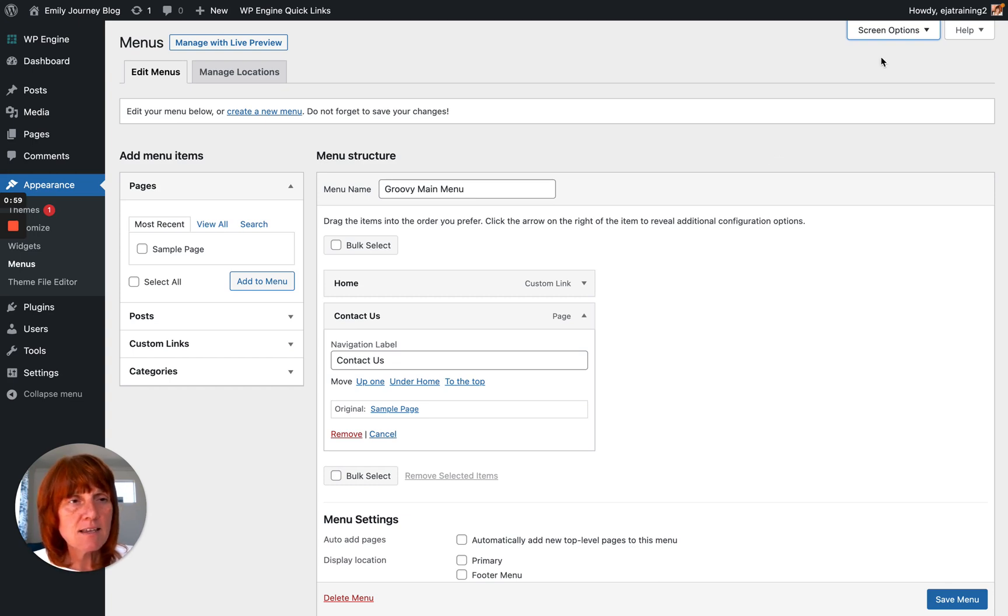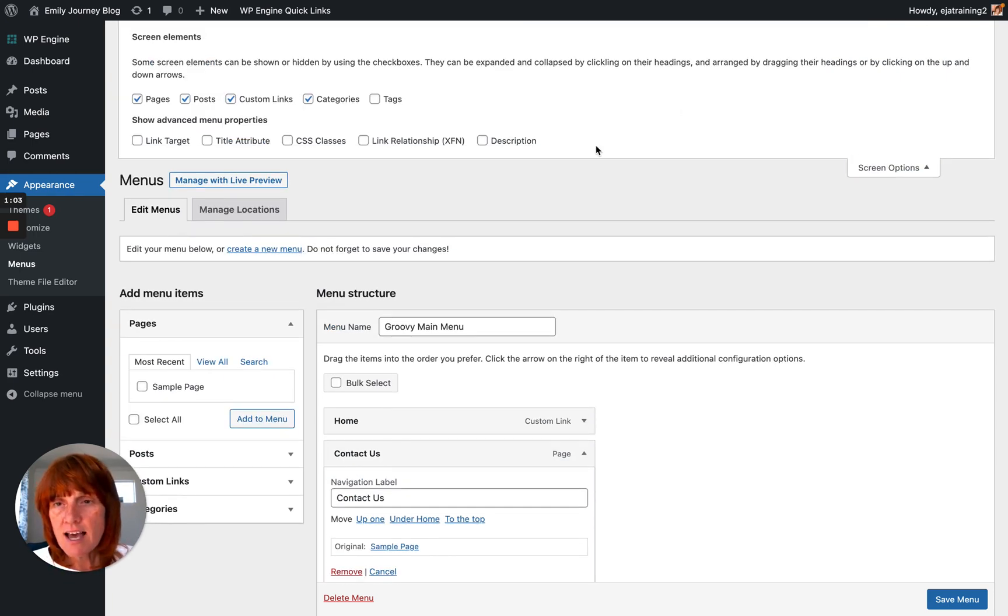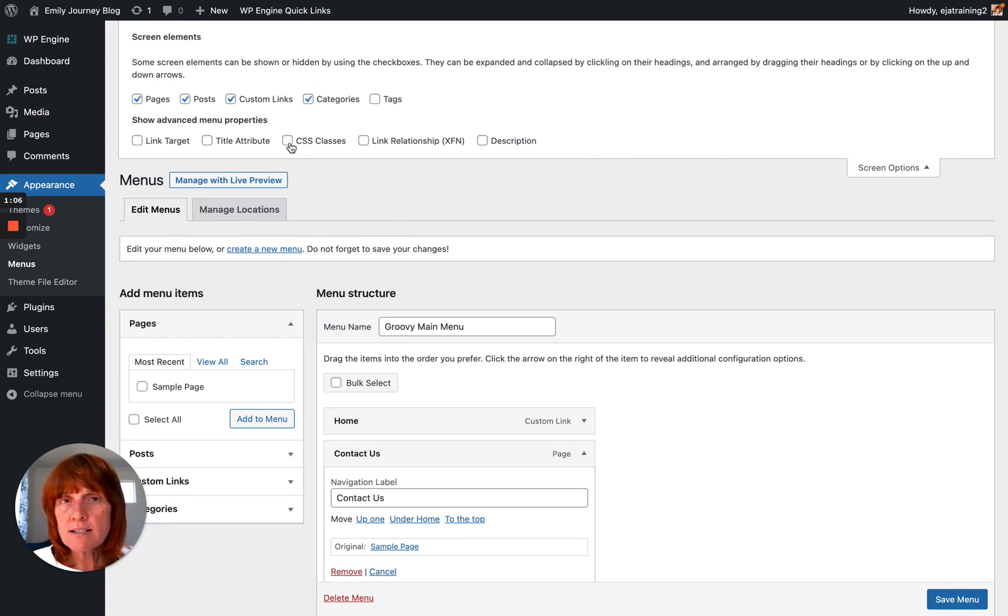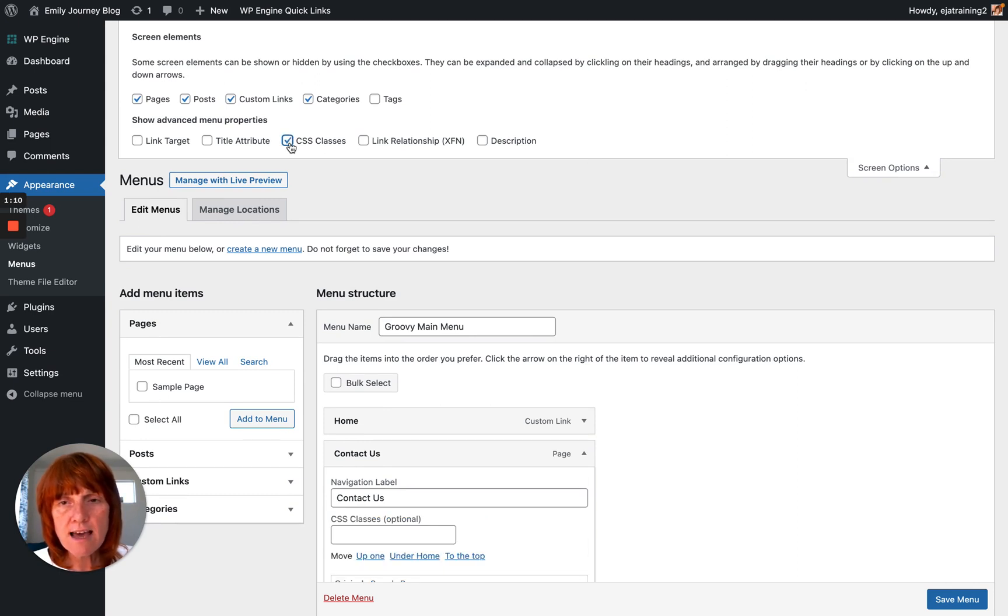In the upper right corner, click Screen Options, and then you'll see there's a box here that you can check called CSS Classes. So if you check that box, you're in business.